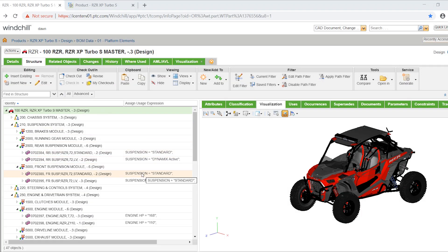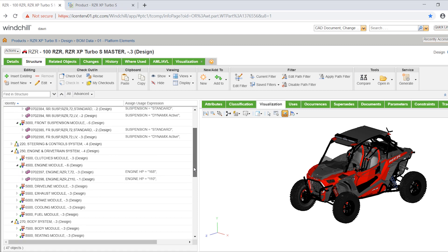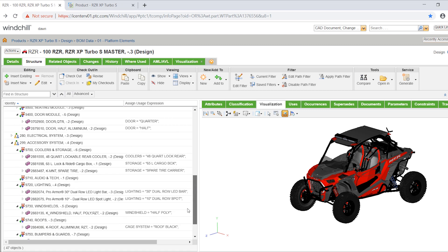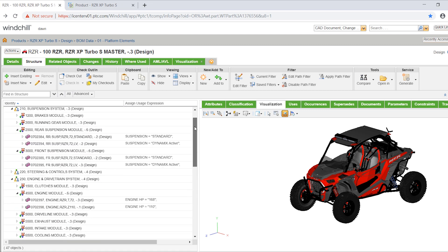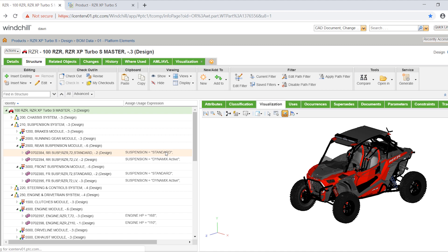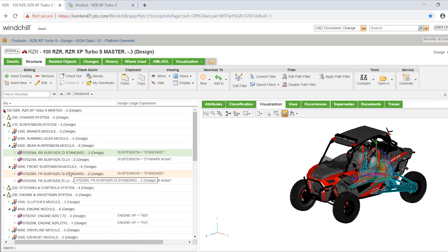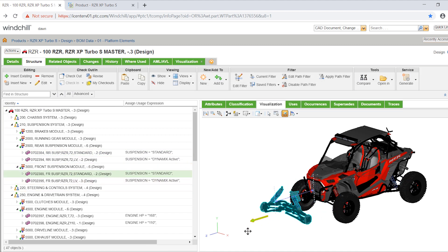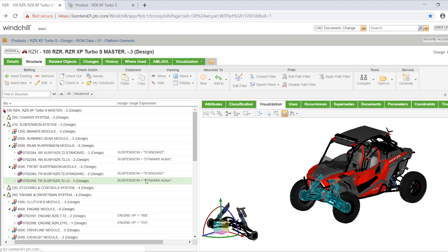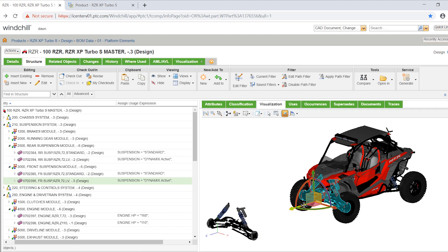Windchill, PTC's enterprise software for product lifecycle management, delivers a unified view of enterprise system data with bill of materials or BOM management. Users can establish a single definition of an overloaded product platform with options and variants.